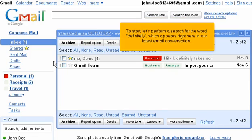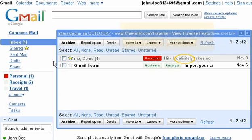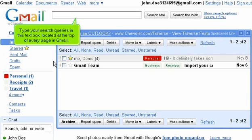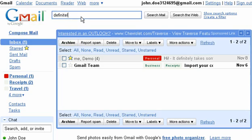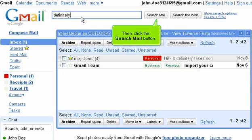To start, let's perform a search for the word 'definitely', which appears right here in our latest email conversation. Type your search queries in this text box, located at the top of every page in Gmail. Then, click the Search Mail button.